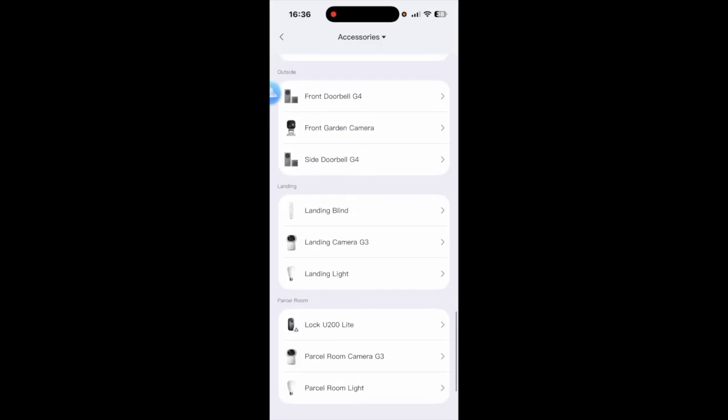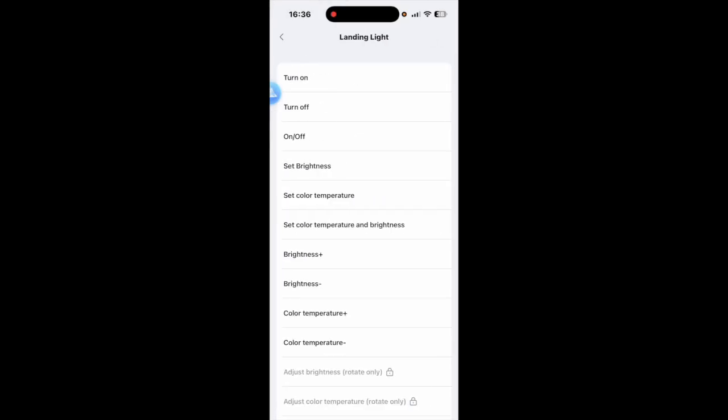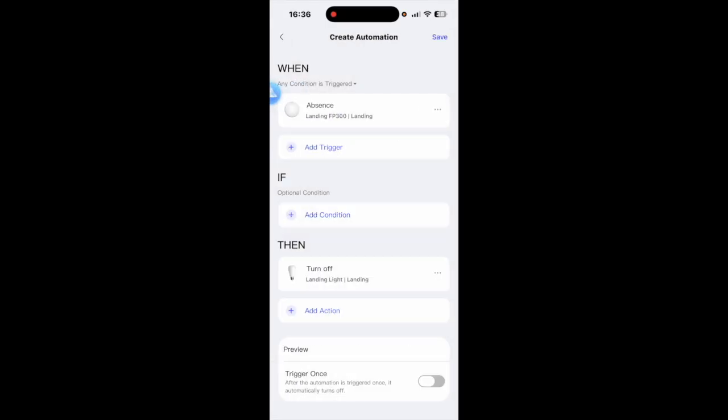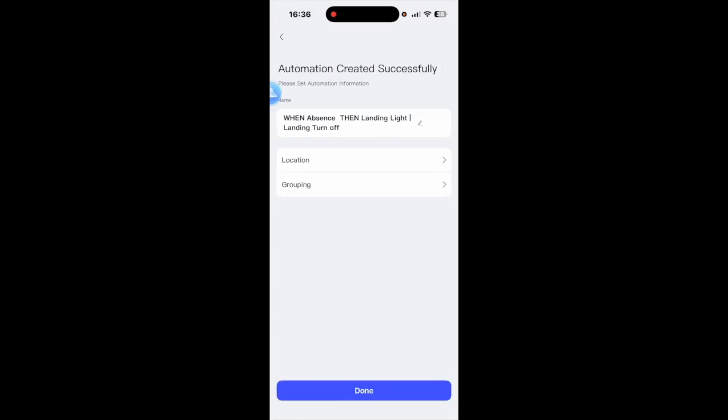Then I'm going to go to then and accessories again and we're going to find the landing again so we'll go down here, so the landing light and we're going to turn off.